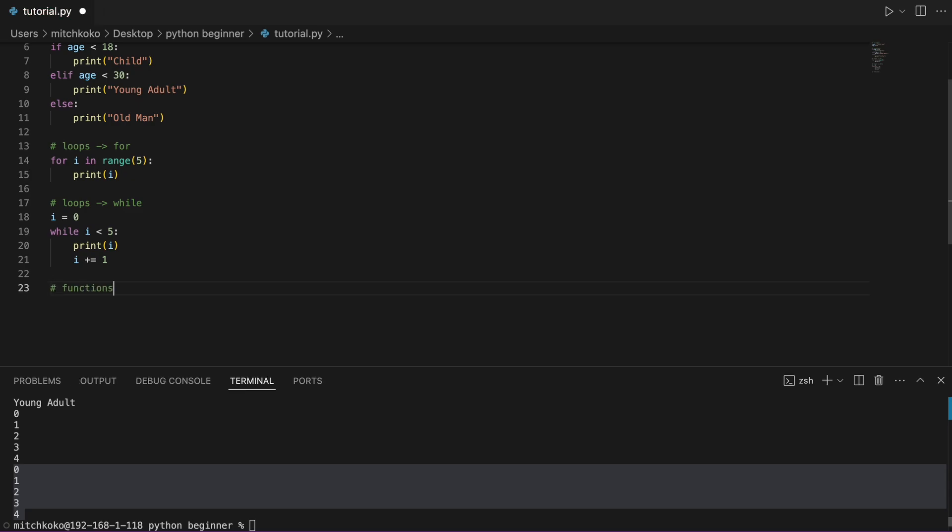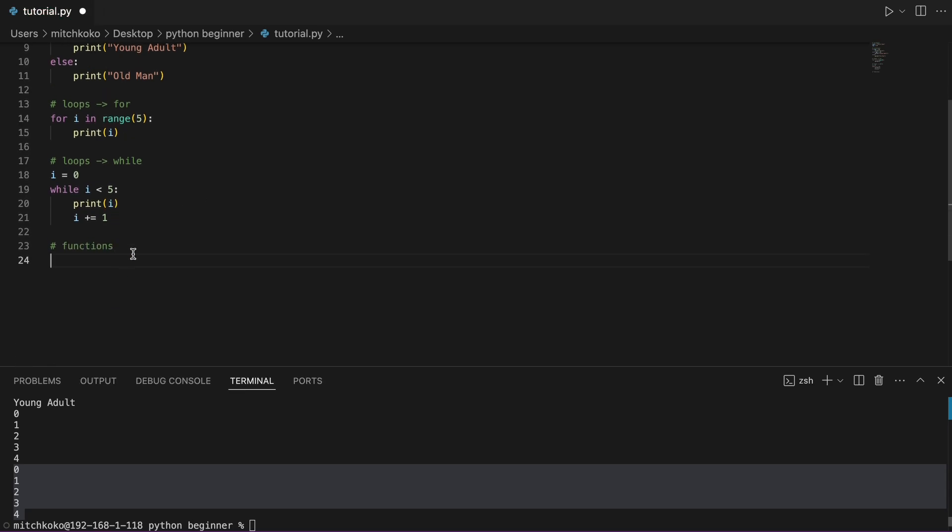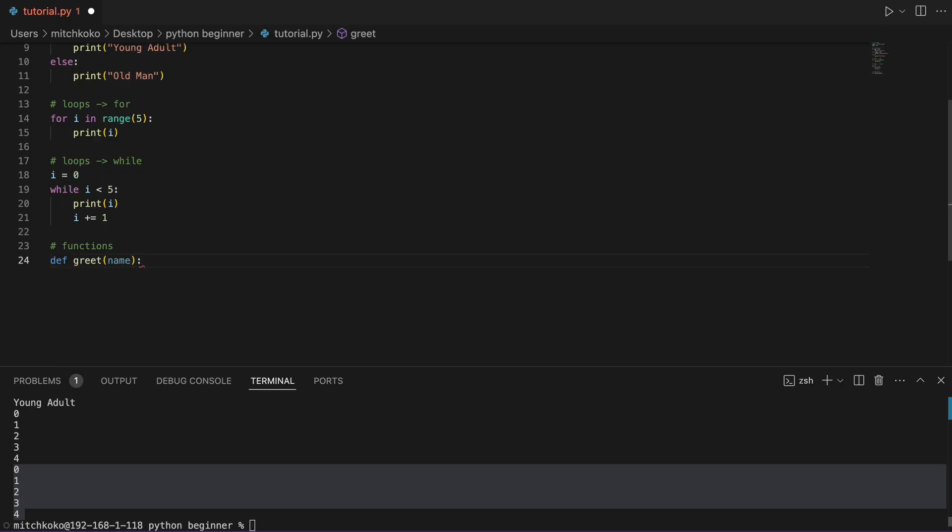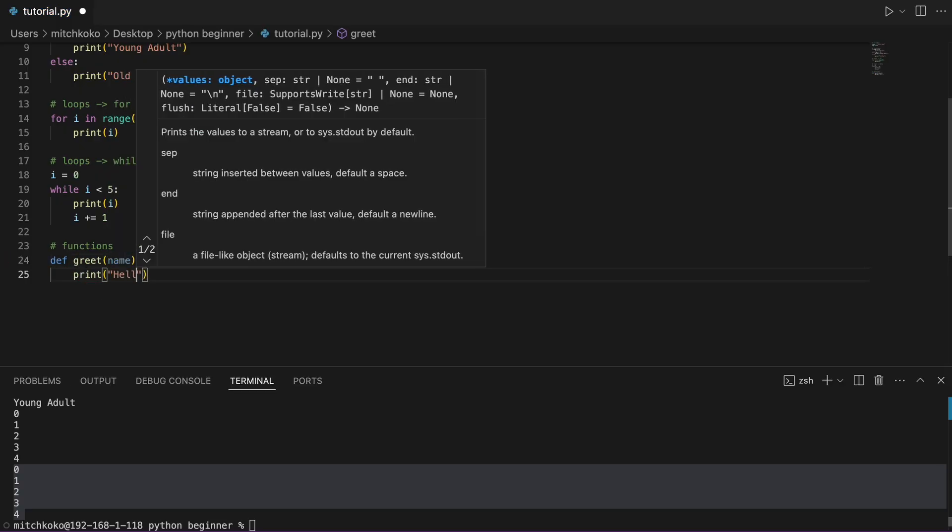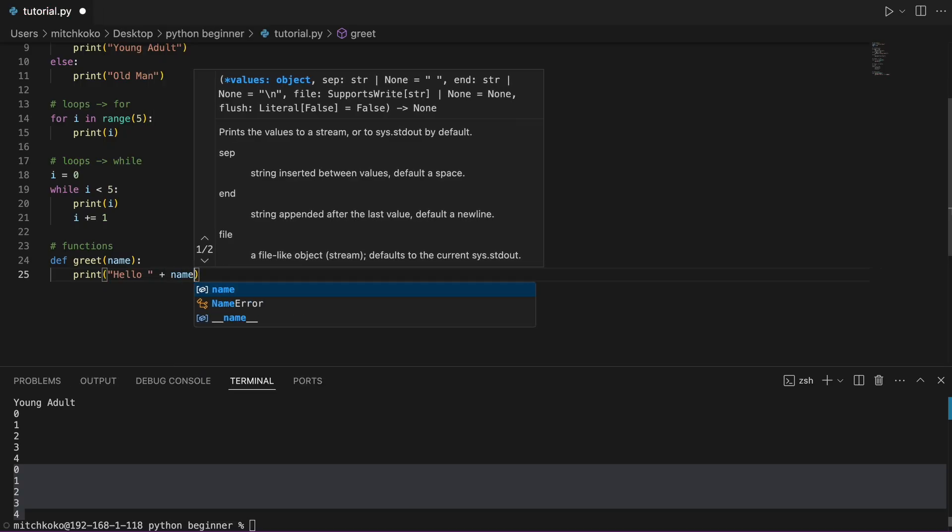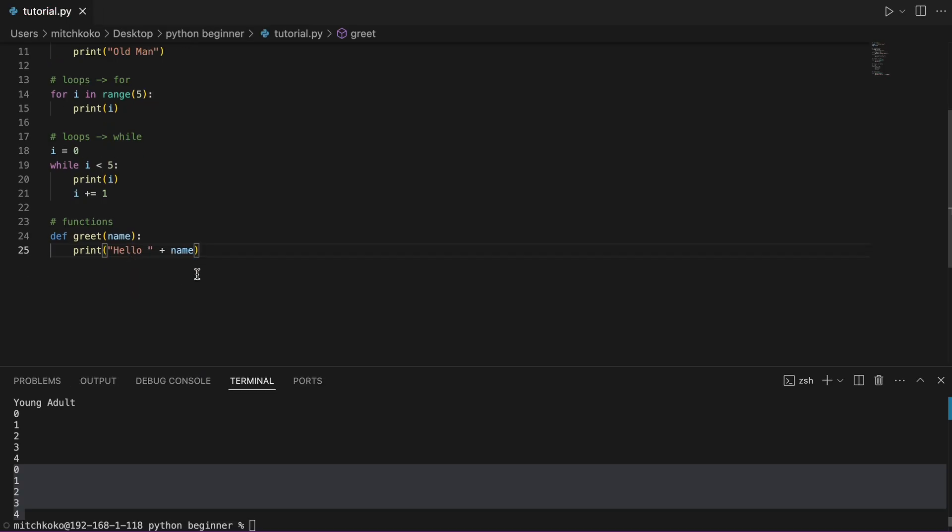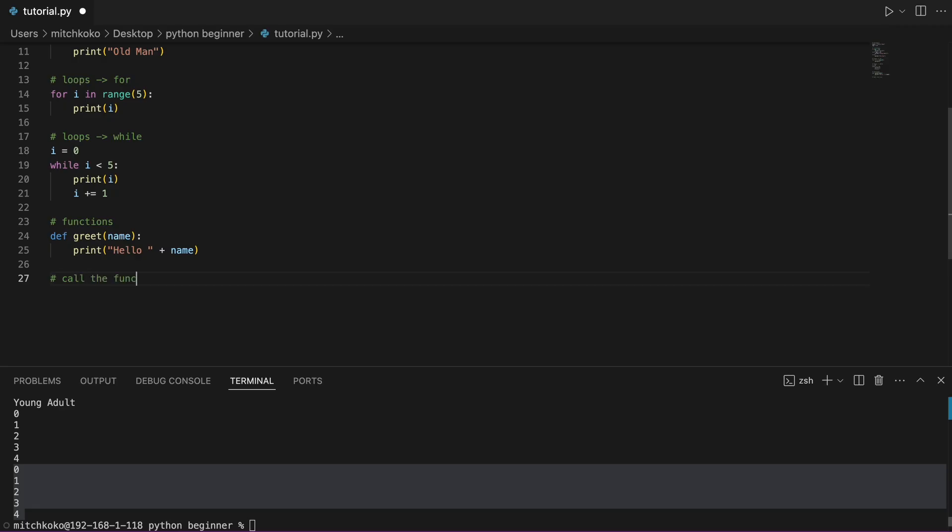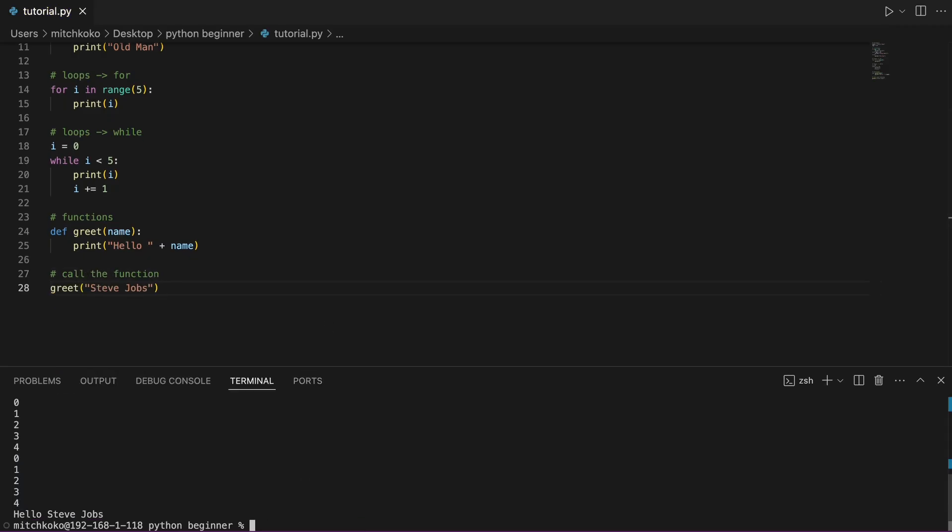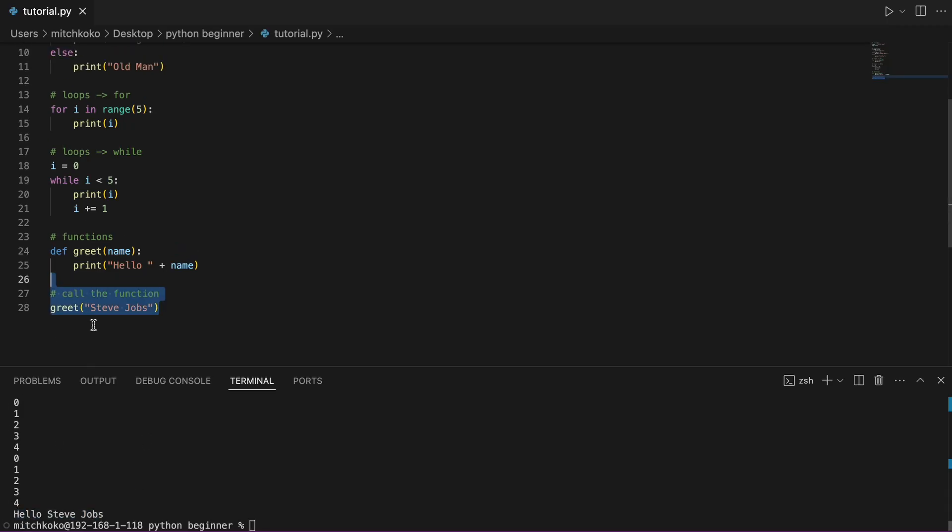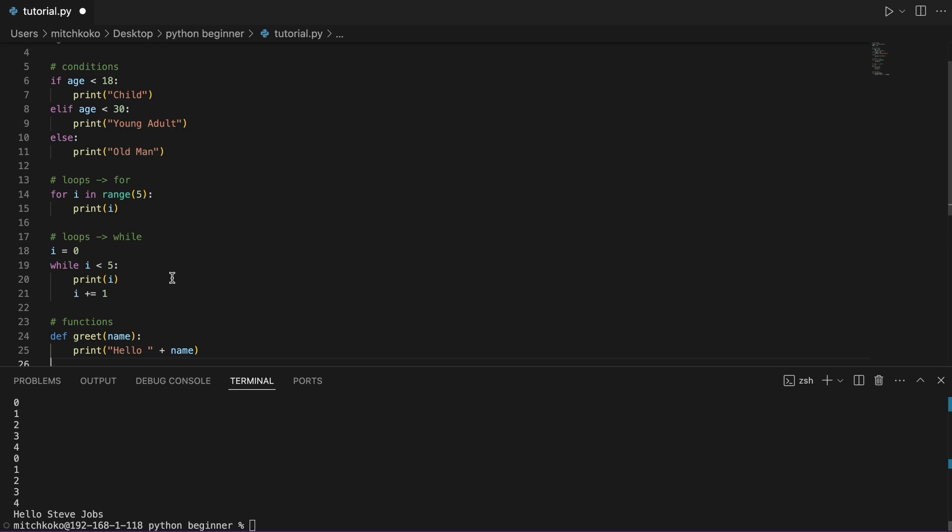Now, the next concept to learn is functions. So you can say define a function. I'm going to call it greet. And we can input a parameter called name. So we can say print, hello, and whatever the name is. And so now down here, we can call the function. Let's say the name is Steve Jobs. Then if I save this and I print it, you can see it says hello, Steve Jobs. Cool.